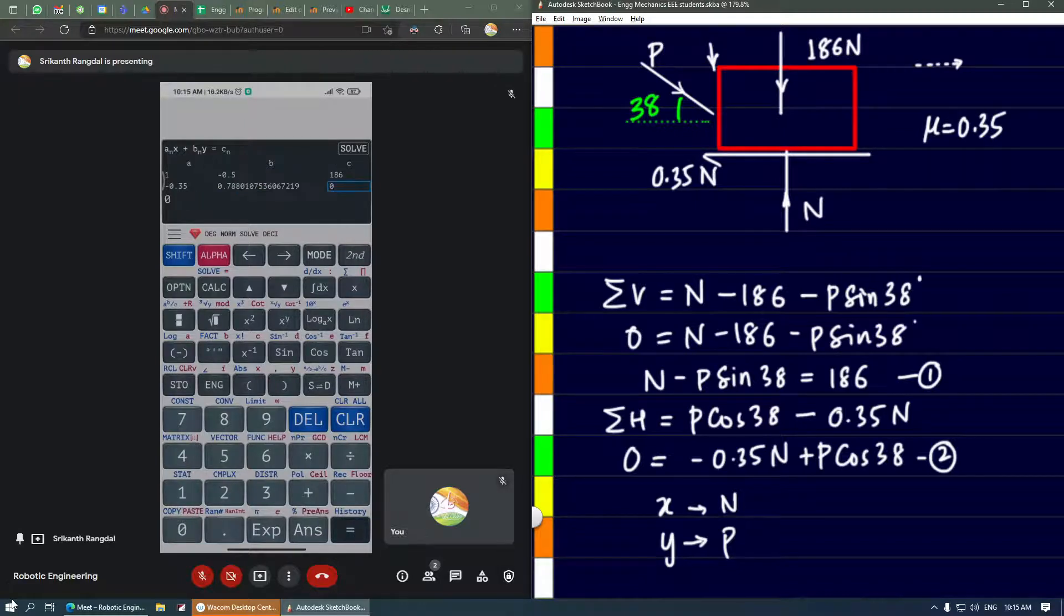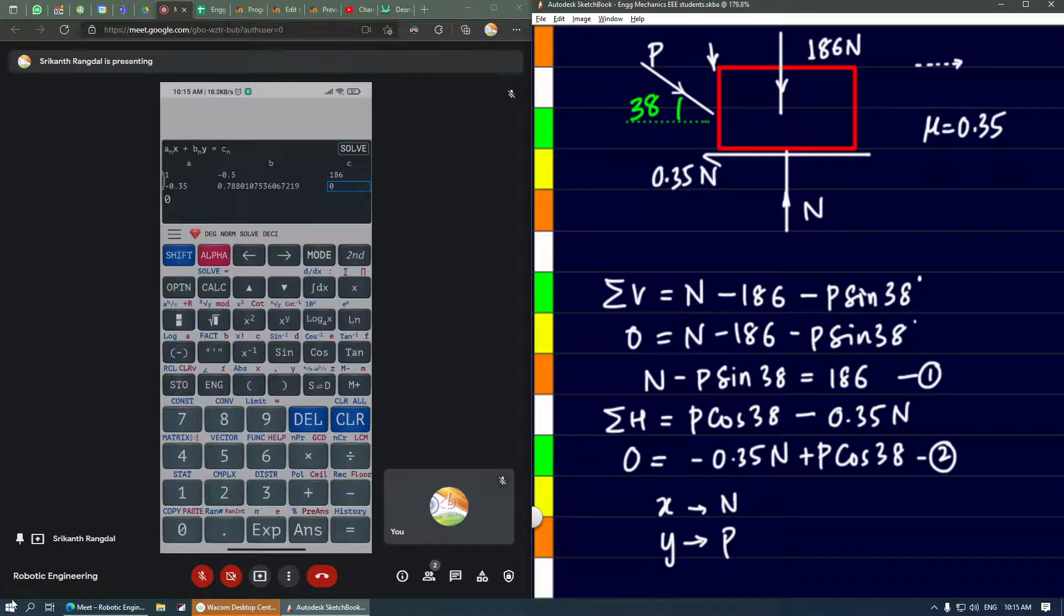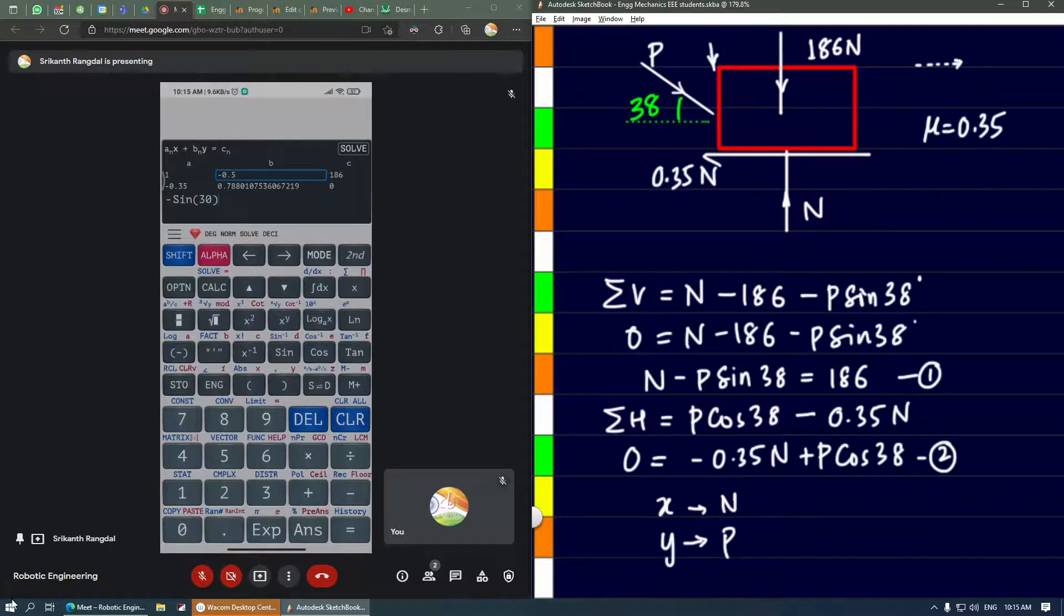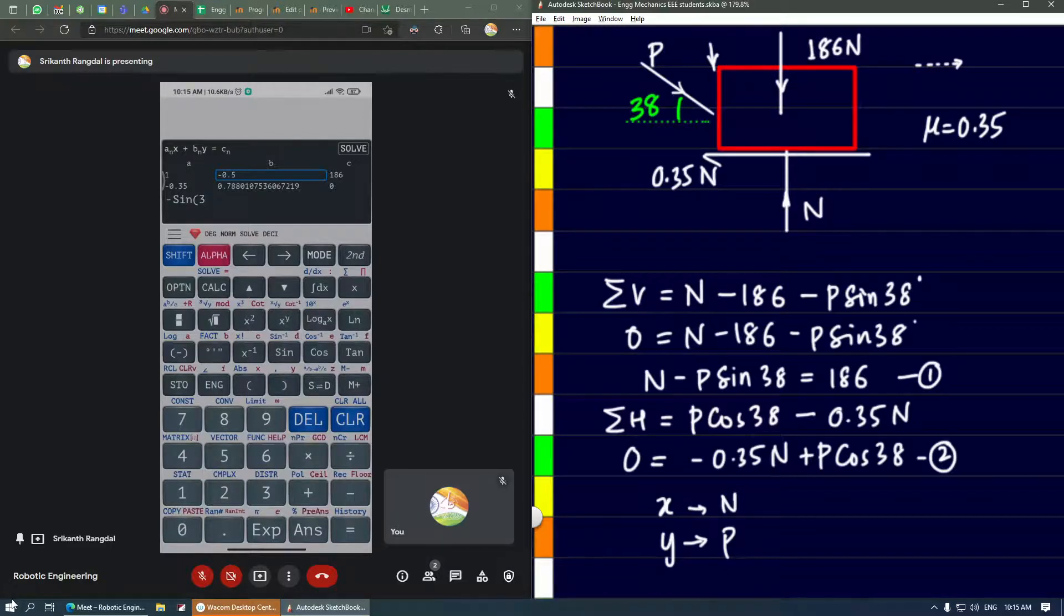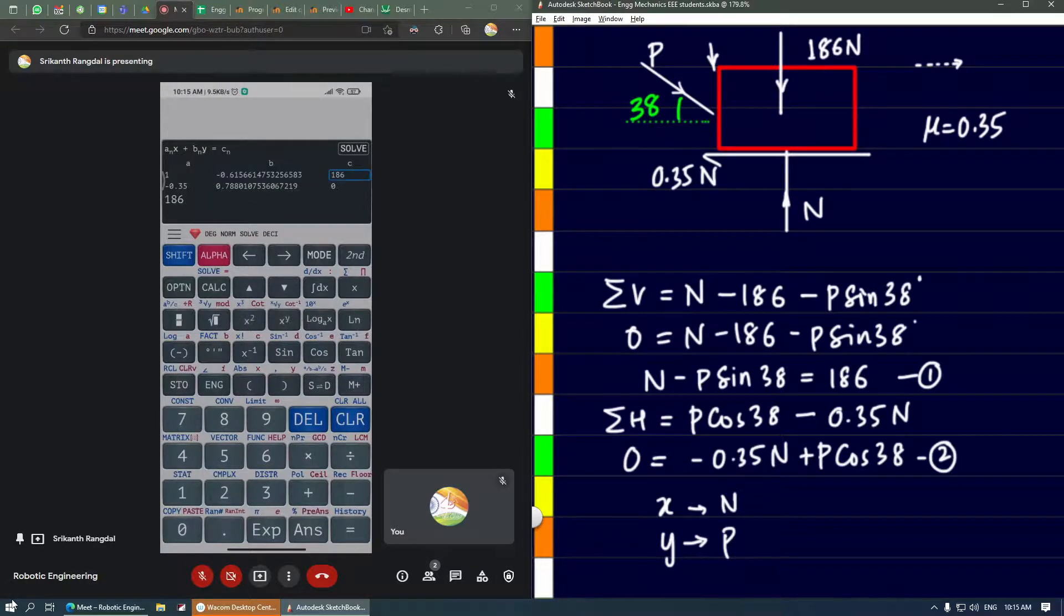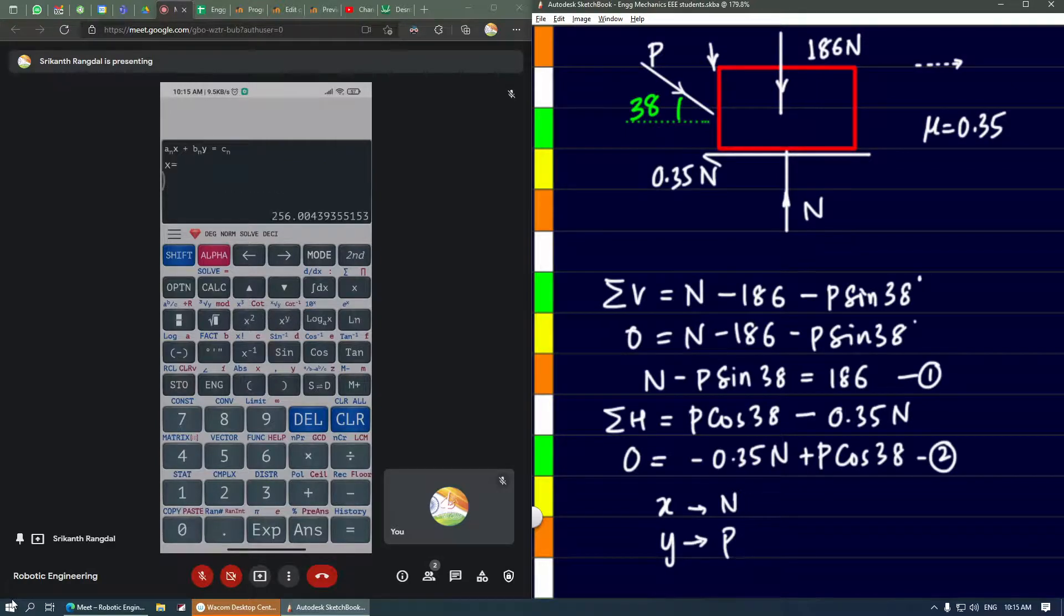In the second equation, the coefficient of n is minus 0.35, press equals, the coefficient of P is cos 38°, press equals, and the constant is 0. But we made a mistake—it's not sin 30°, it's sin 38°. Press equals again to get the solution.